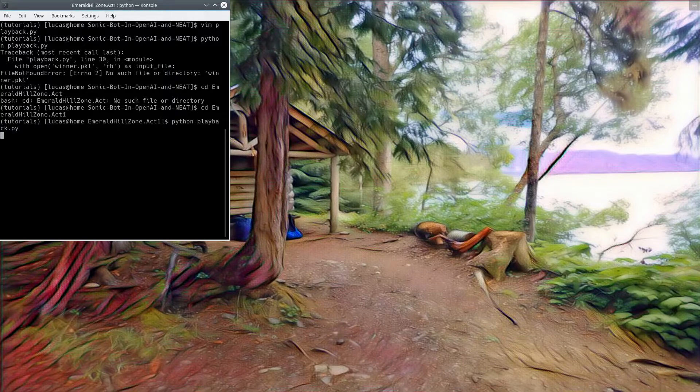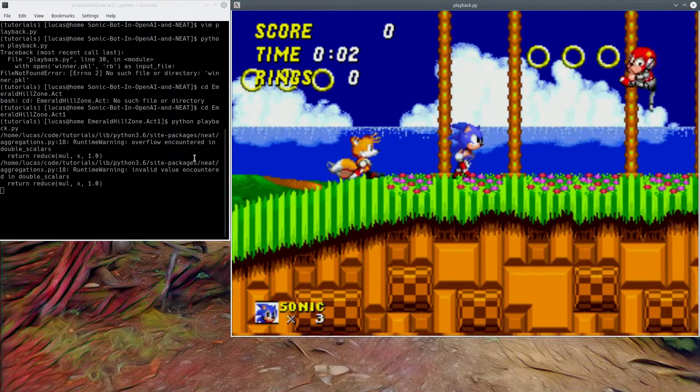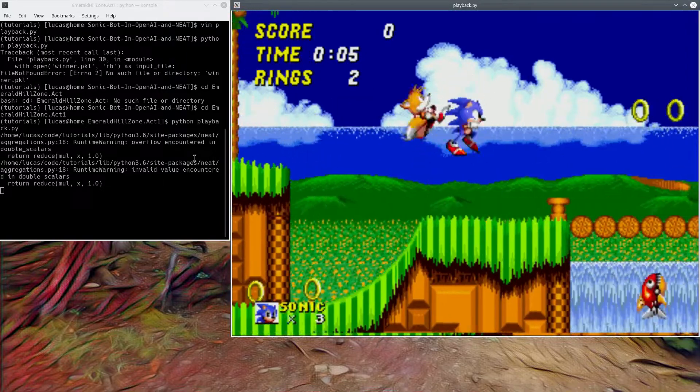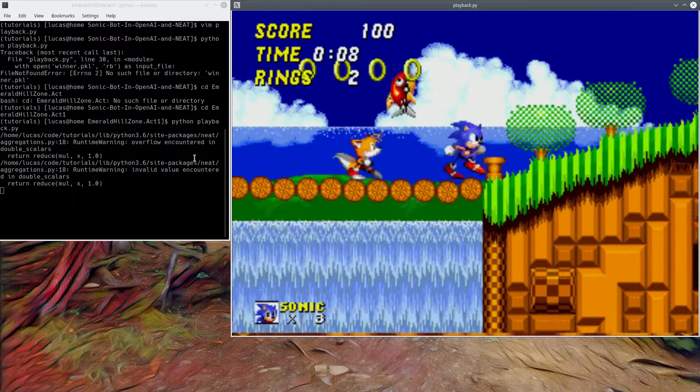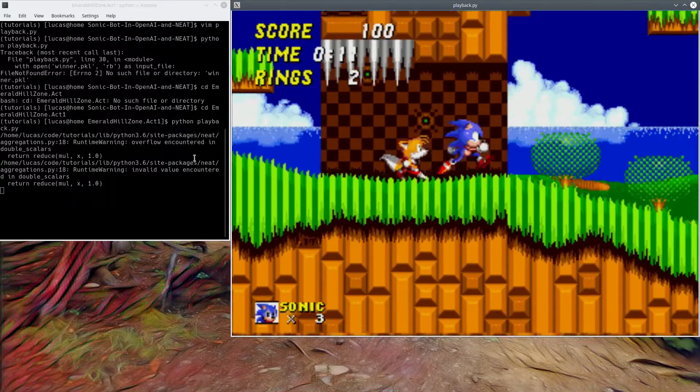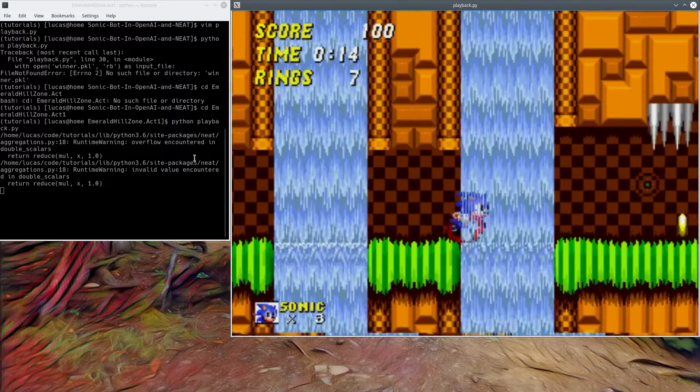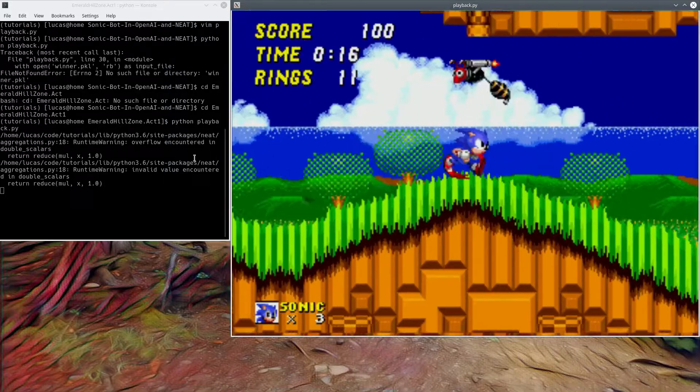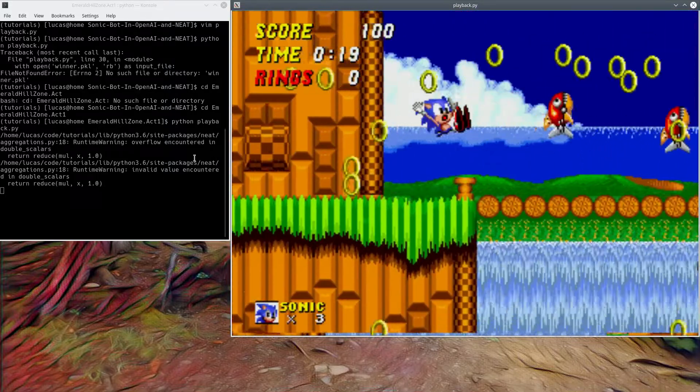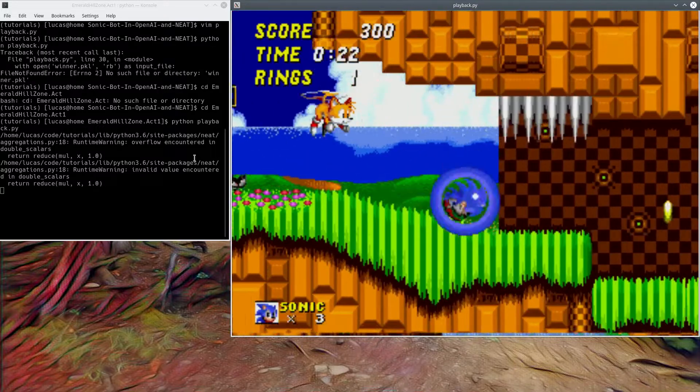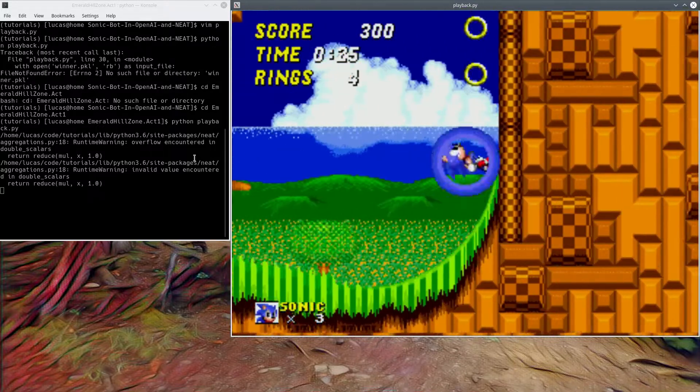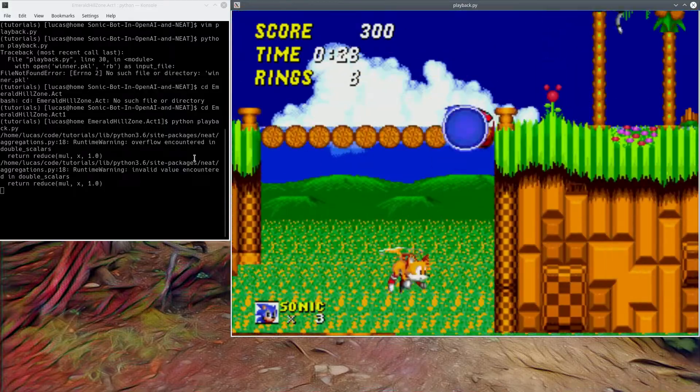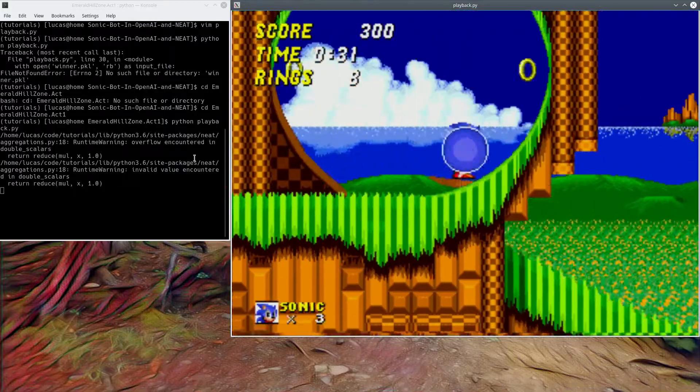So if you guys watch the remaining videos, like one through eight of this tutorial series, you will have a script that will train a neural network to play Sonic, hopefully like this. I mean, it sort of depends. NEAT algorithm's pretty good at finding local maxima, not necessarily global maxima, so sometimes you have to run it multiple times.